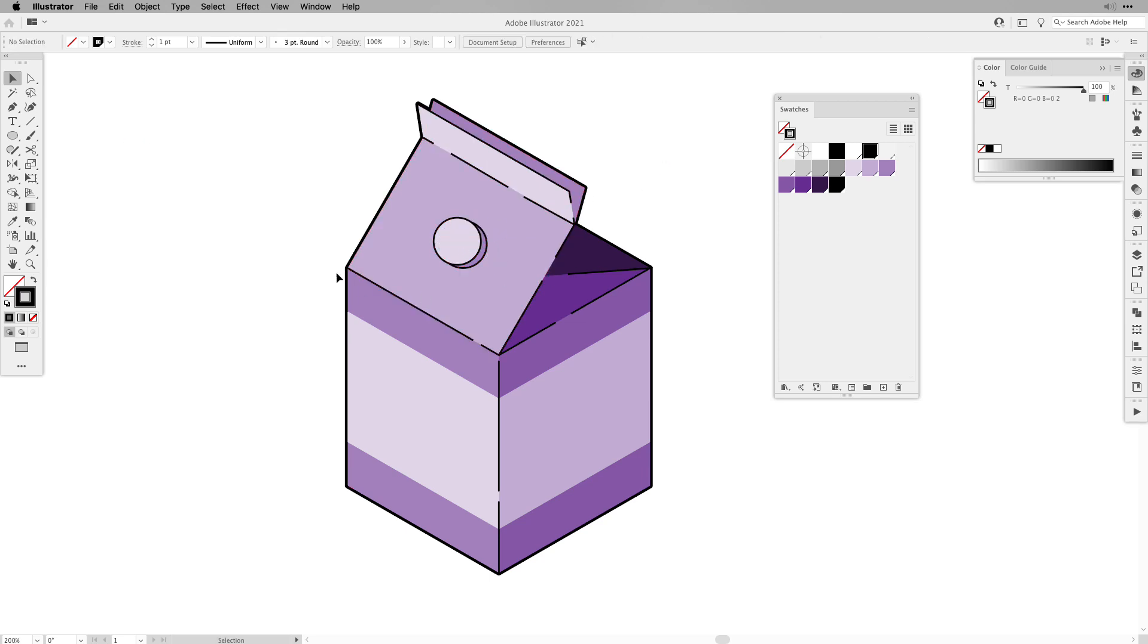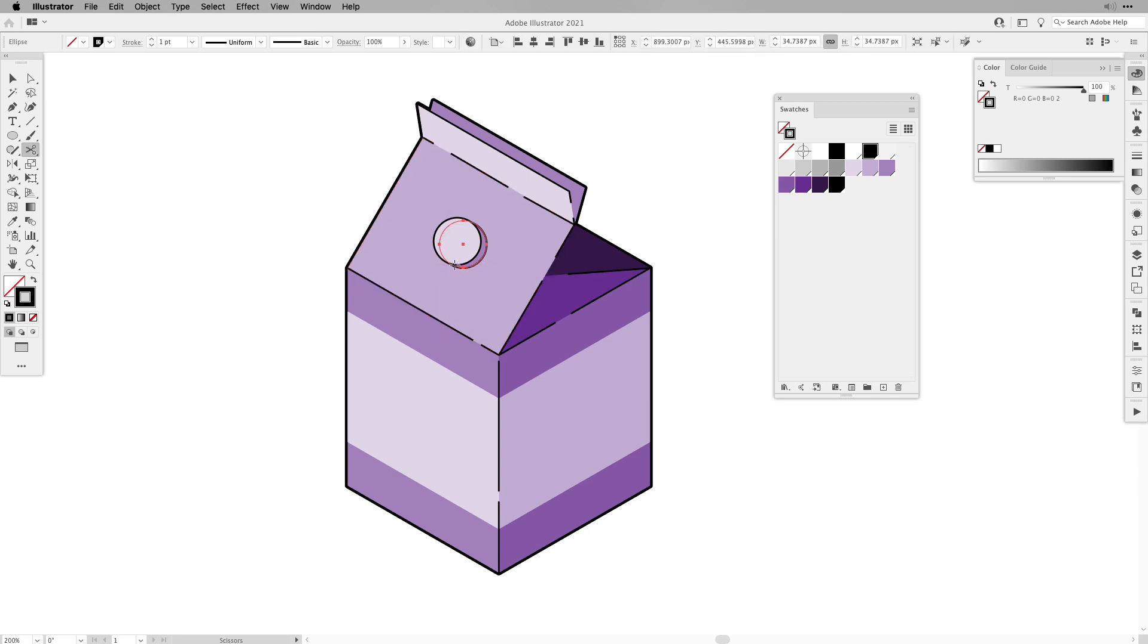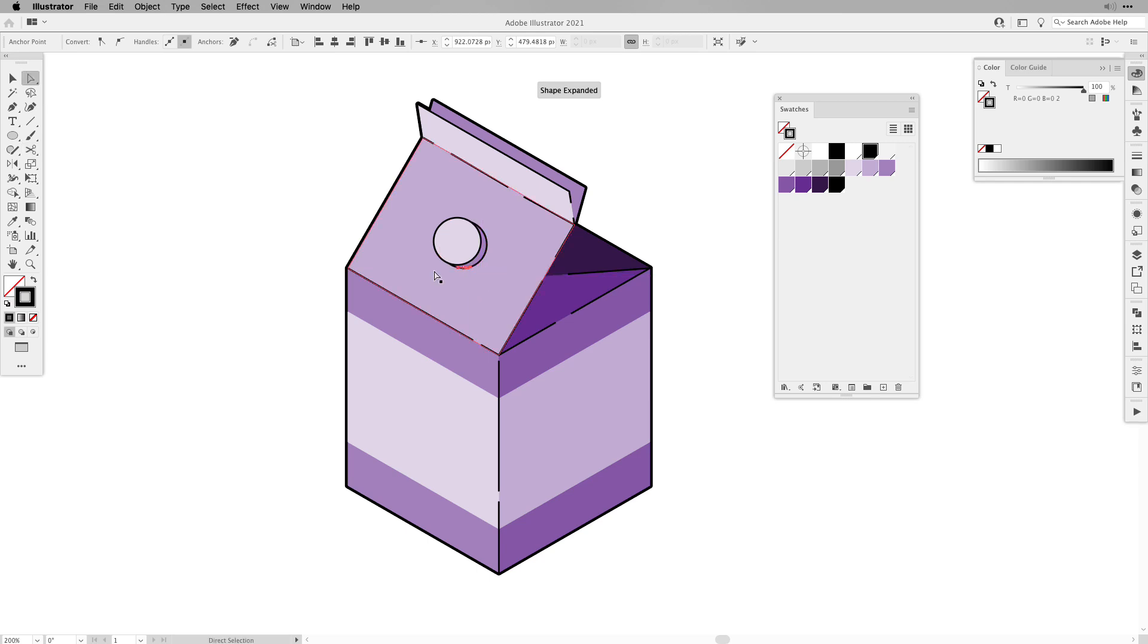So select it, use the scissors tool, and then cut maybe a small piece out, delete it, and that's pretty much it.